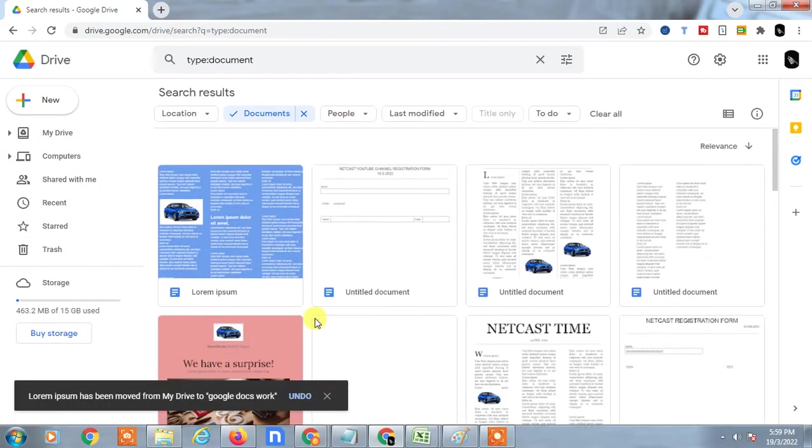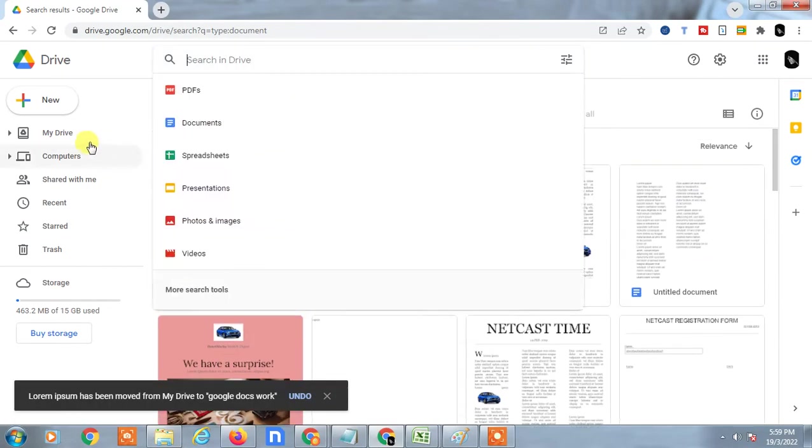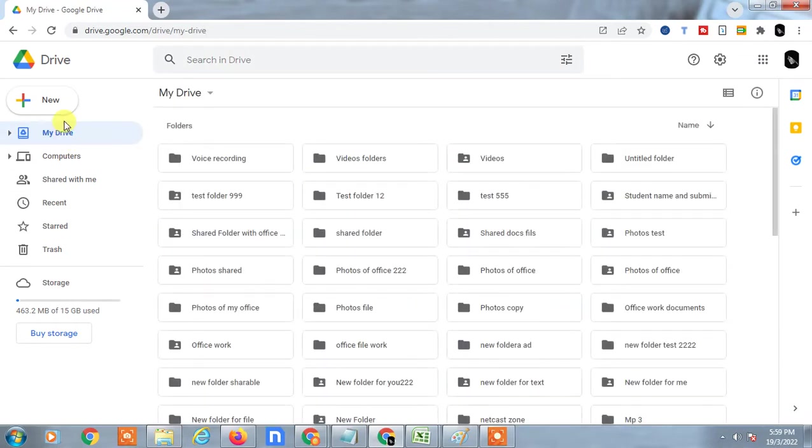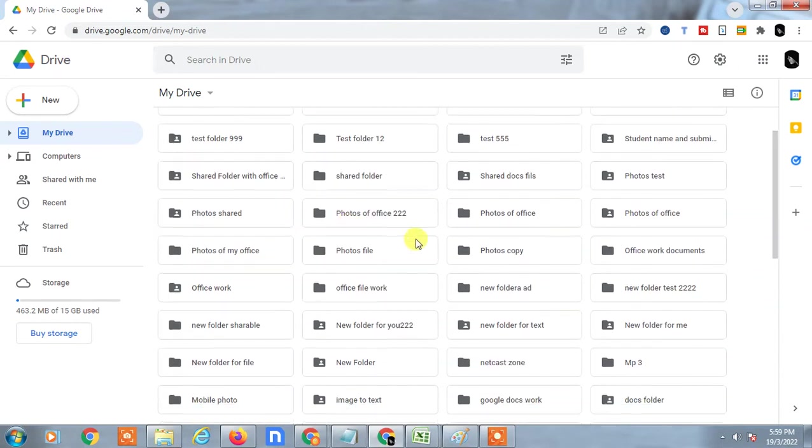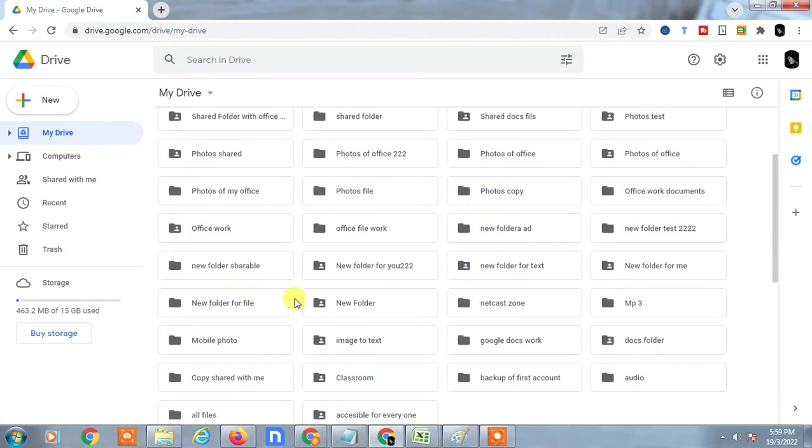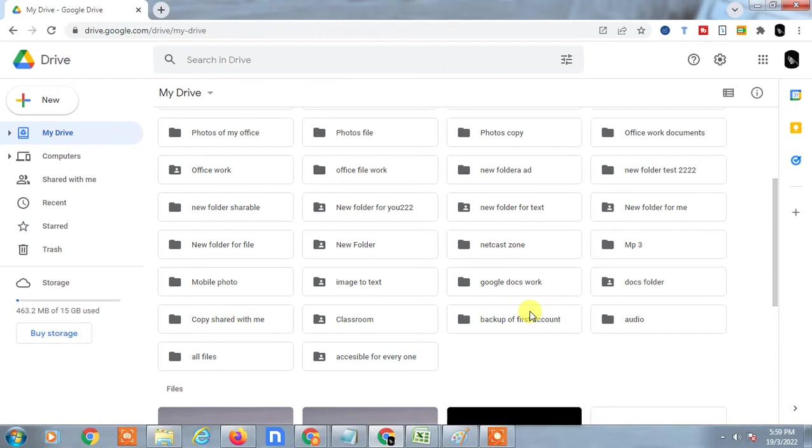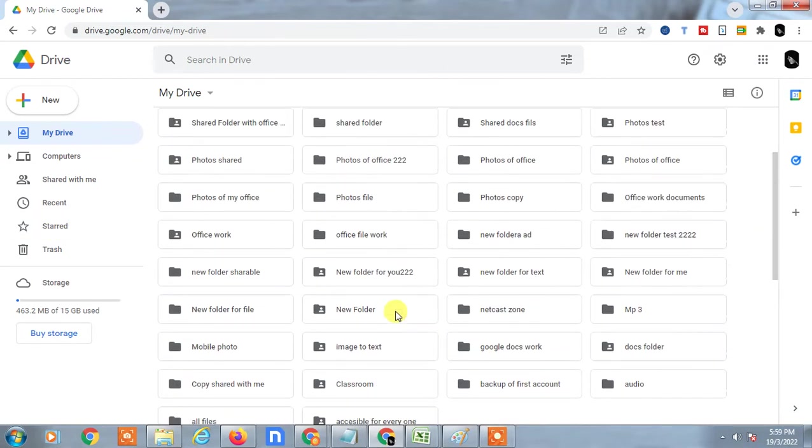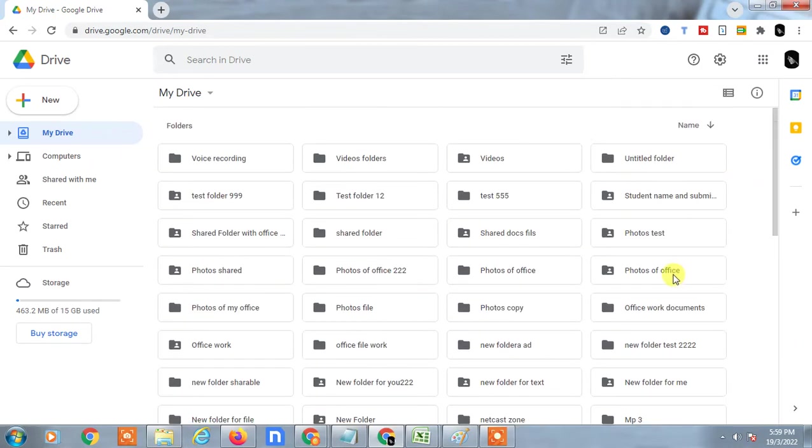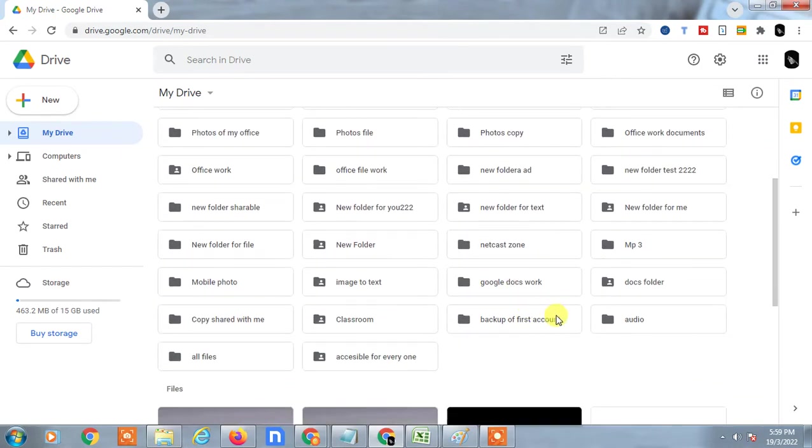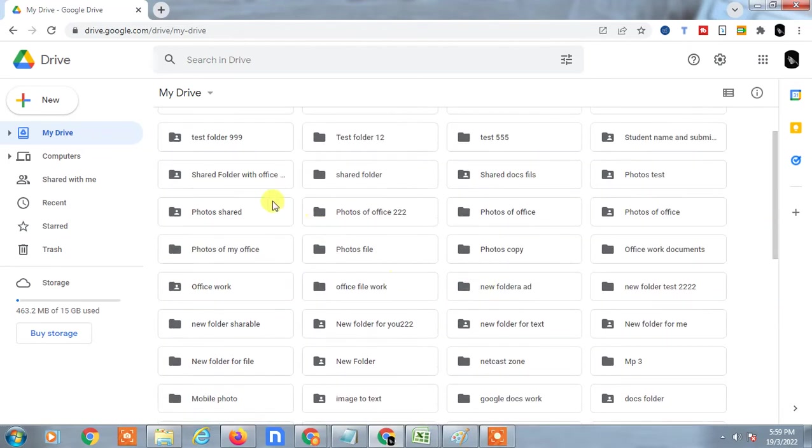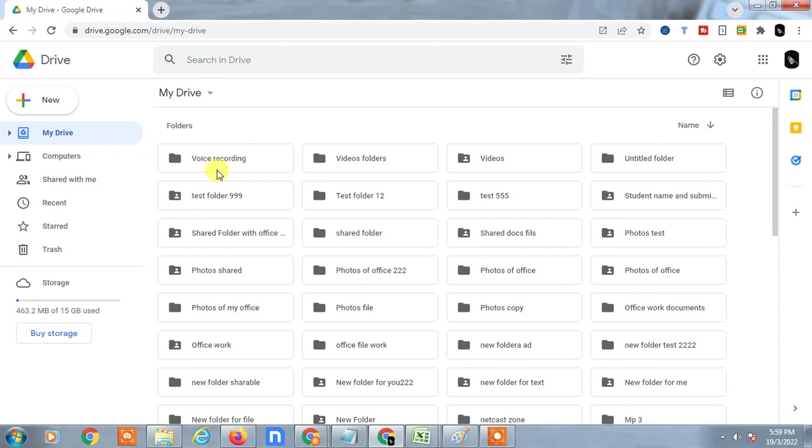Let me check. Just come to the Drive again and find this folder. I think the folder name was Google Docs Work - let me check where it is. You have to find this folder, open it, and you will see the file has been moved.